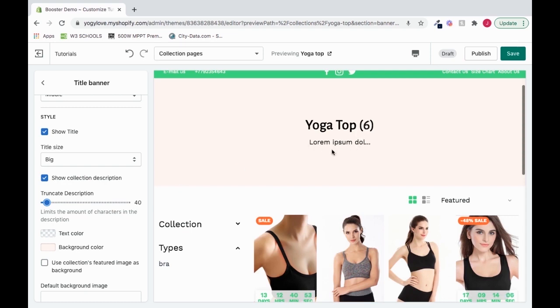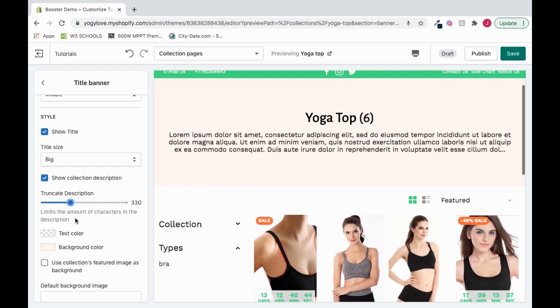And the less words you see, it looks pretty clean. So you can choose and mess around to what works best. So I'll move it up a little bit.